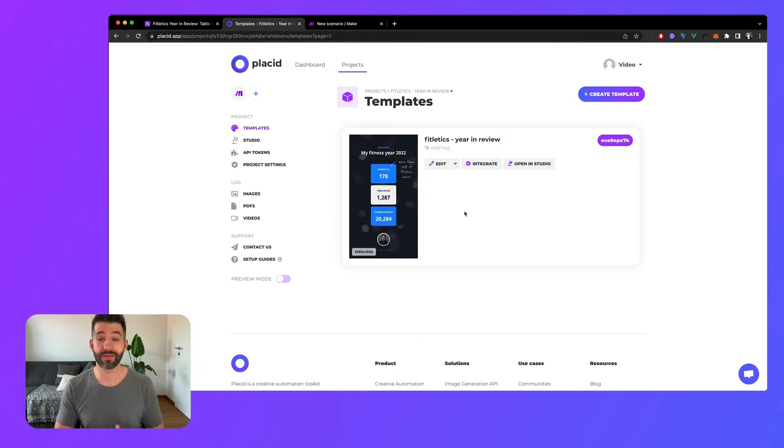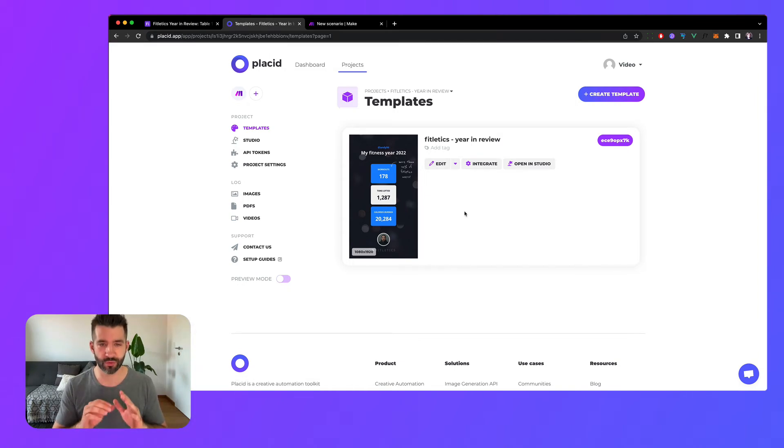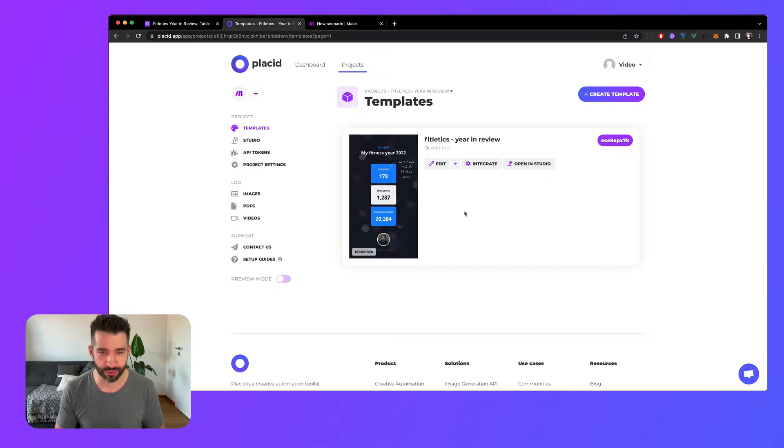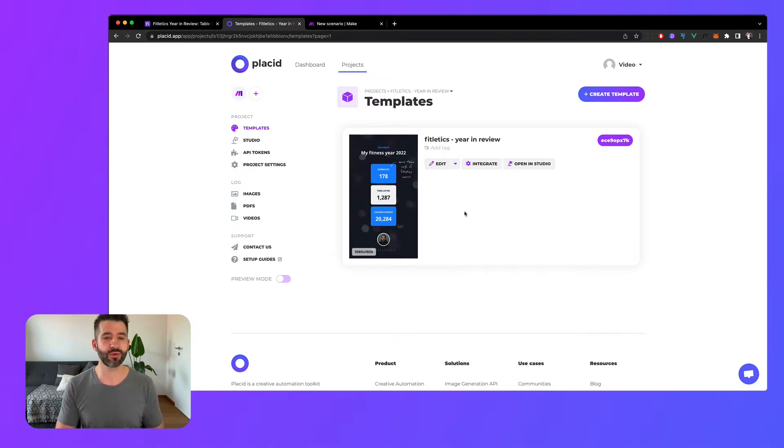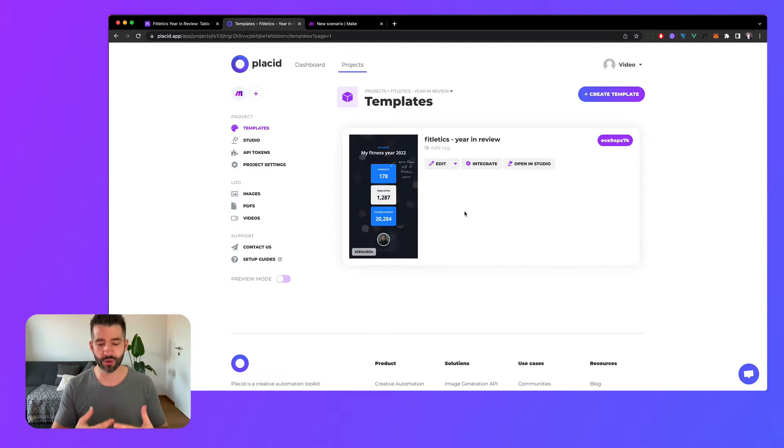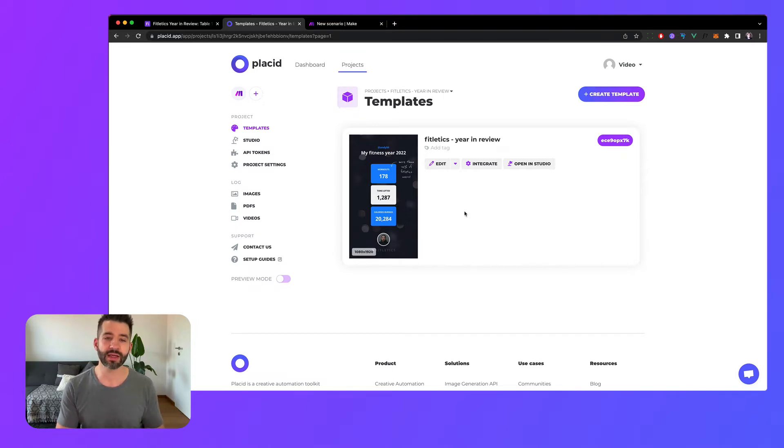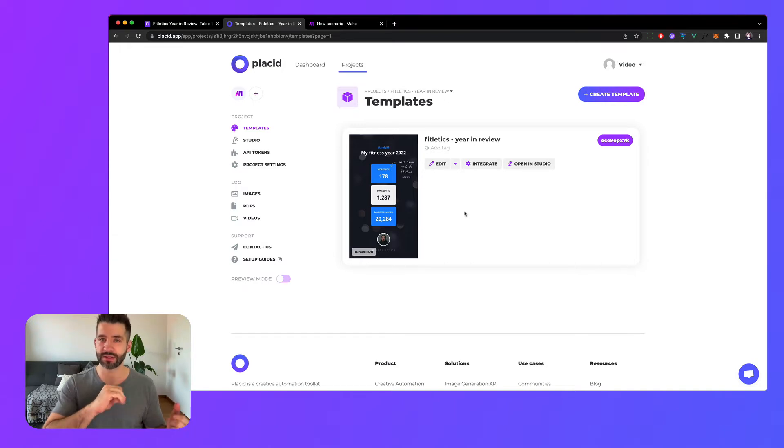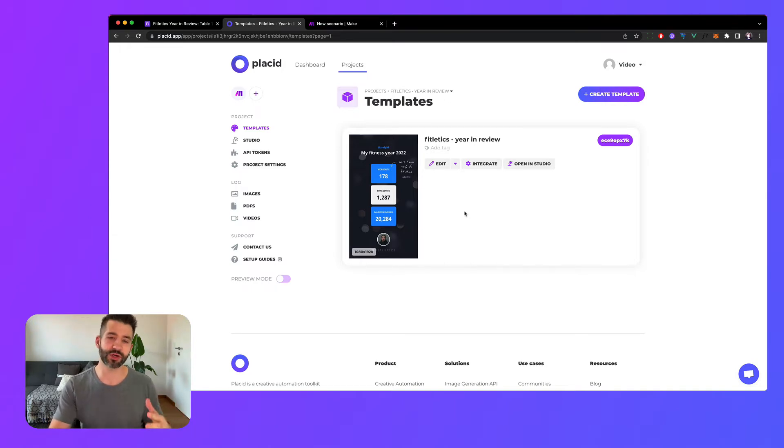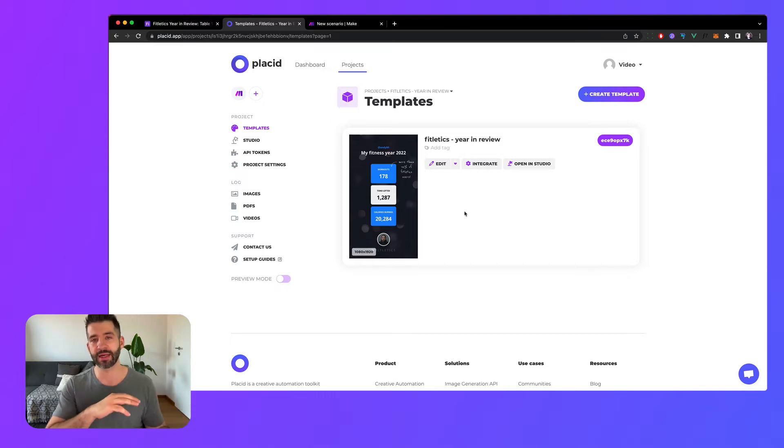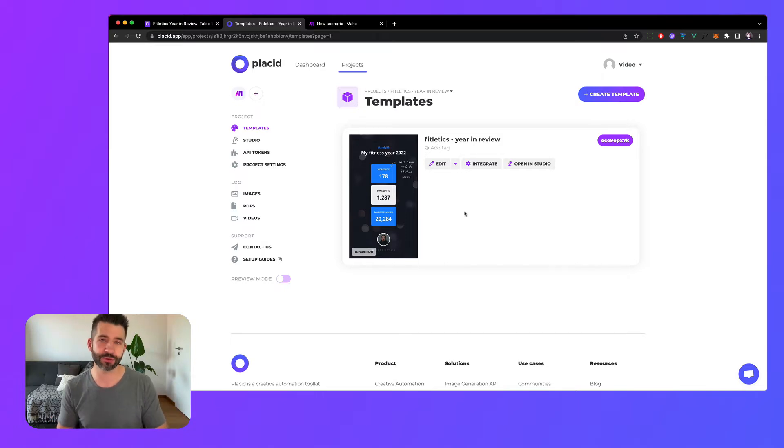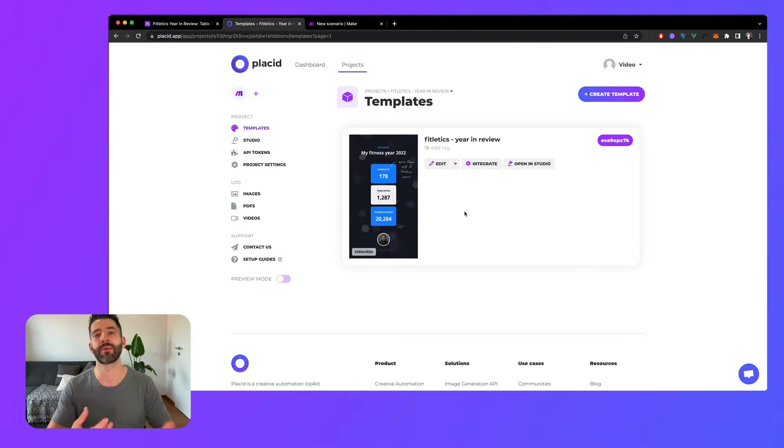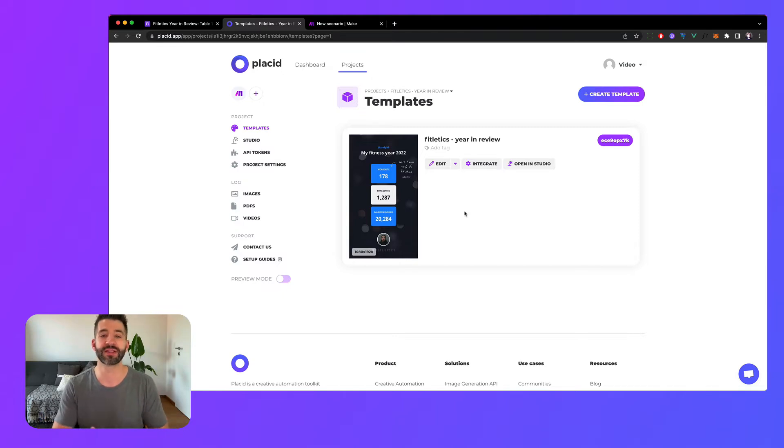This video and the creation of a year in review campaign starts with the most important step: first, data. You need data, you need structured data, and you need to know what you want to build before you can build. In our case we try to send our users of our fictional fitness app an end-of-the-year kind of image which gives them a summary of what they accomplished this year.